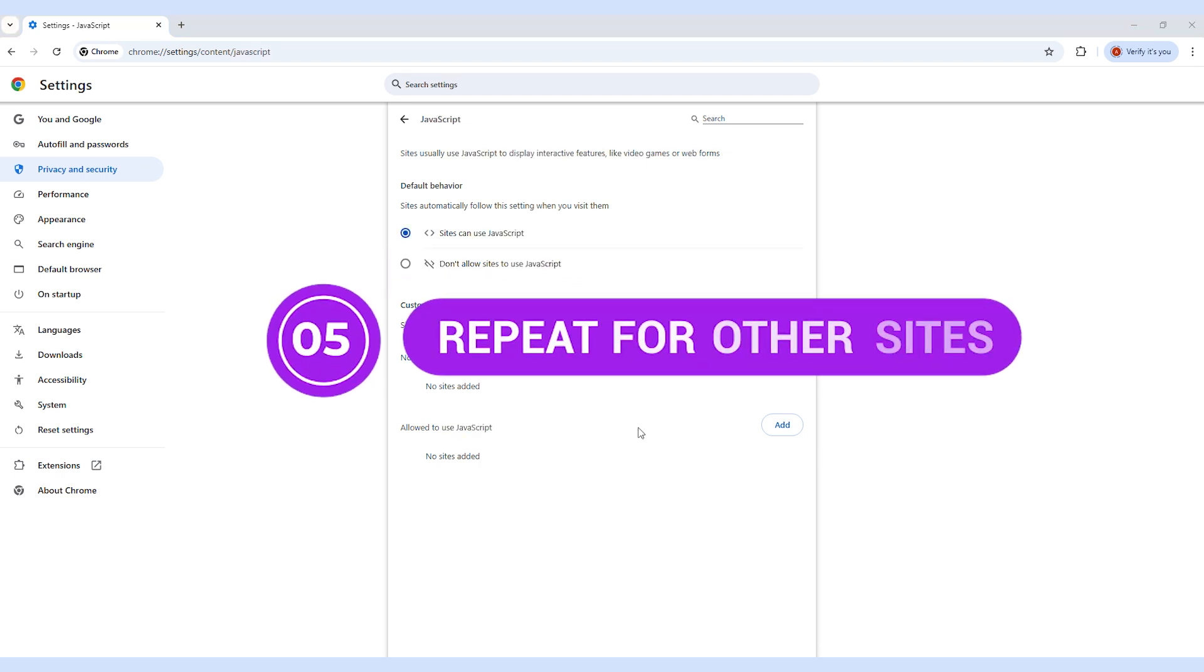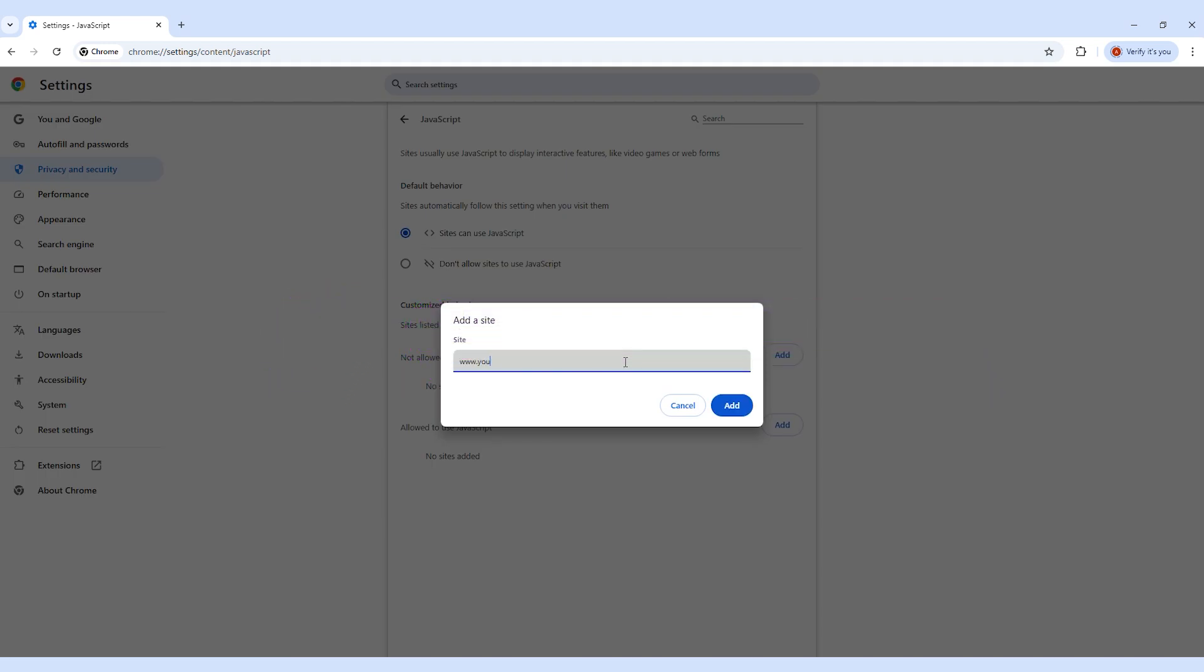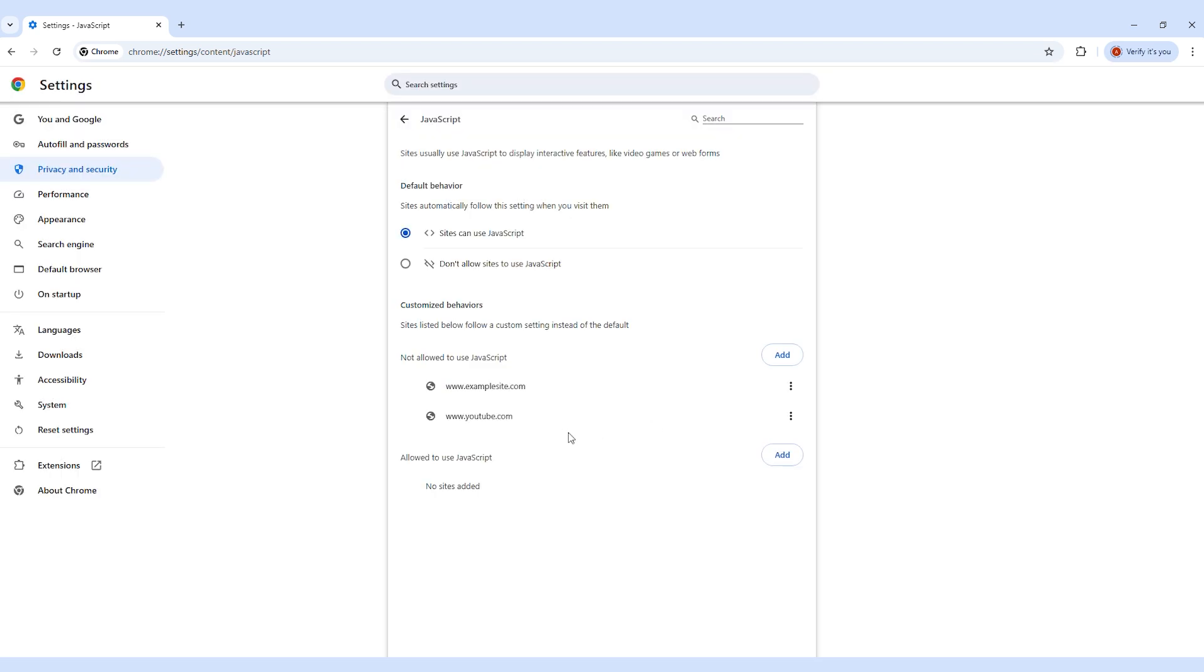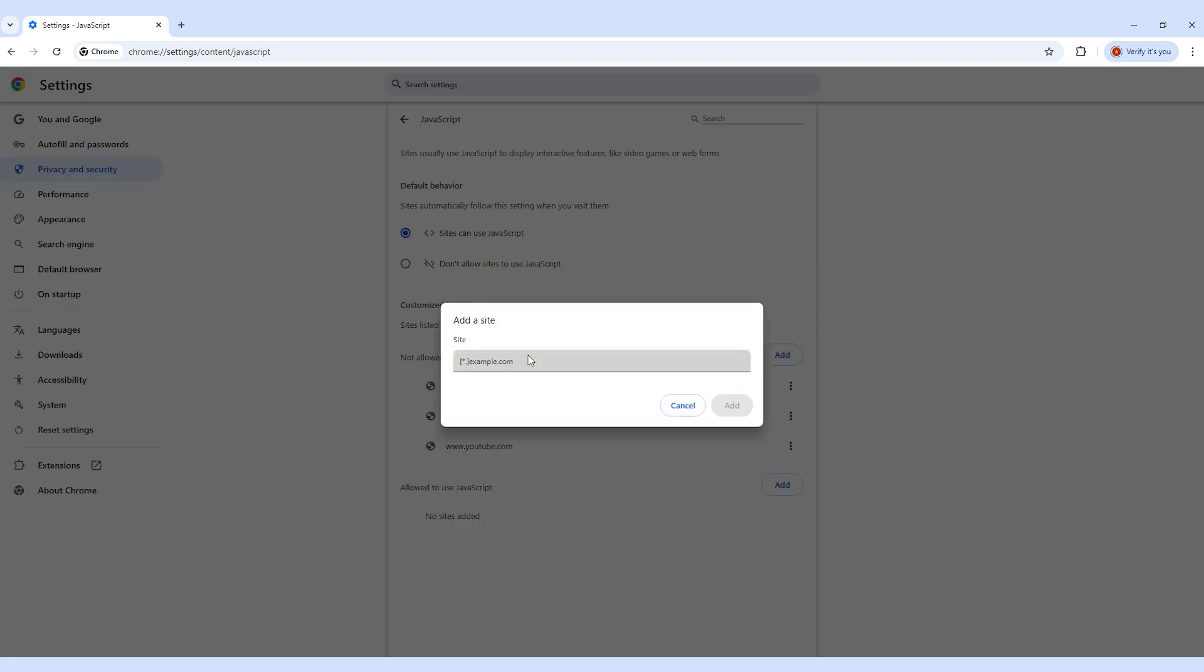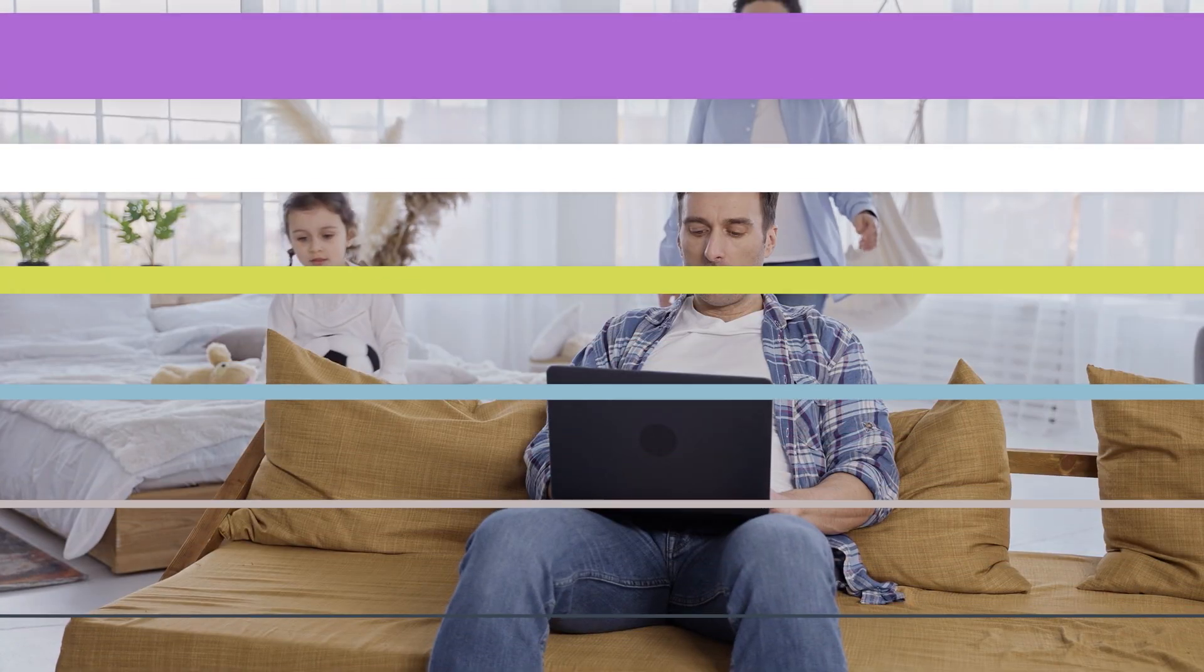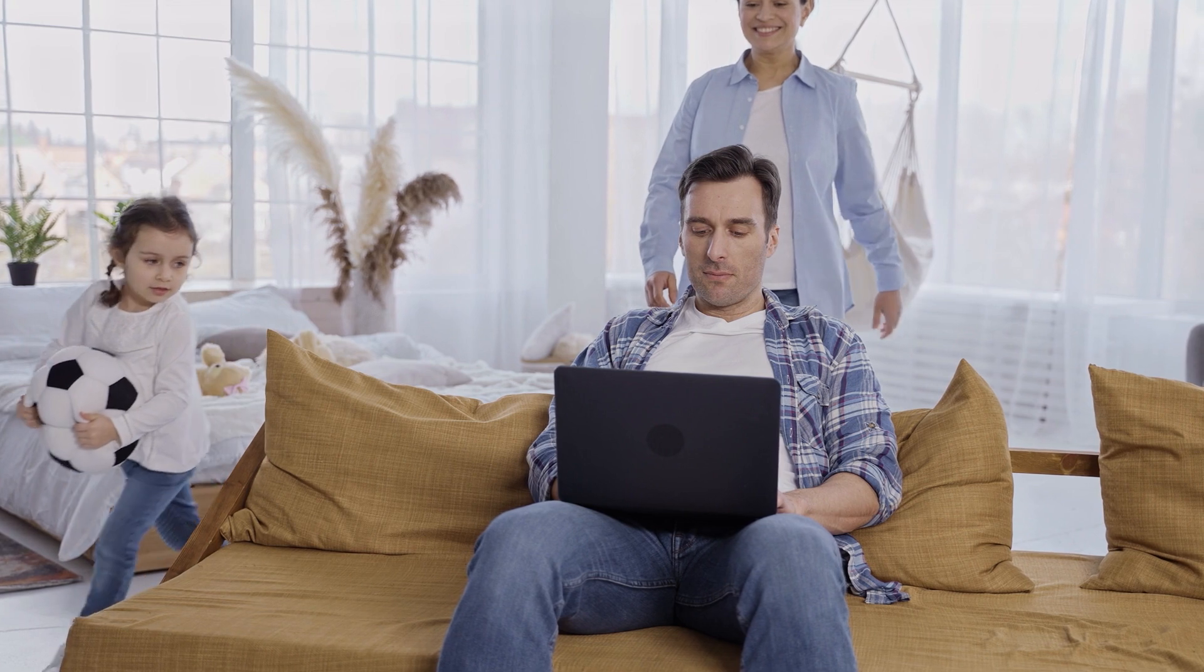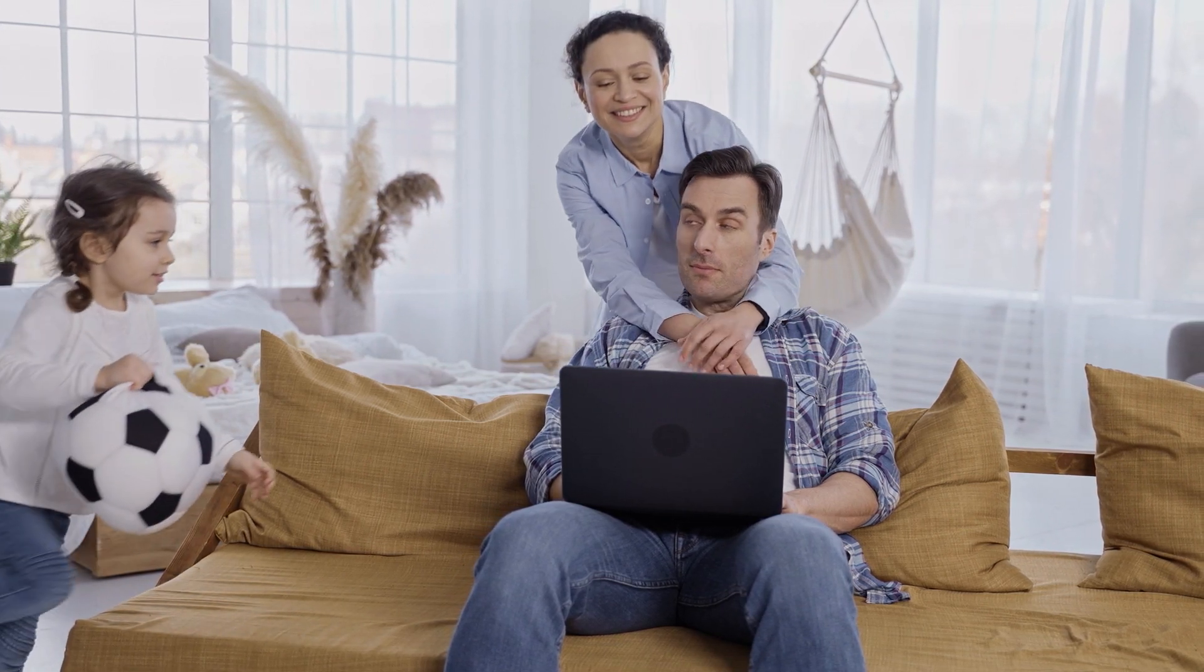Step 5: Repeat for other sites. If you want to block more than one site, you'll need to repeat this process for each one. There's no bulk option. This approach works if you're just trying to stay off a specific site on your own browser, but it's not secure, it's not password protected, and it's easy to undo if someone knows where to look. It also doesn't sync across devices, so if you're blocking websites for your child or managing multiple devices, this method quickly turns into a full-time job.